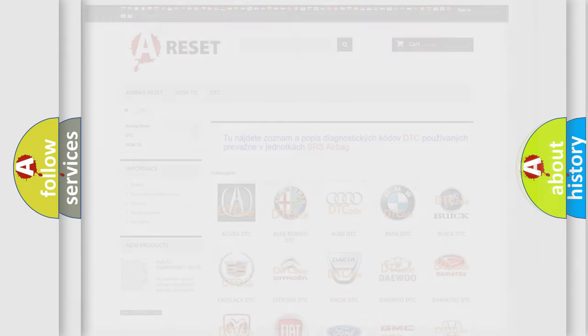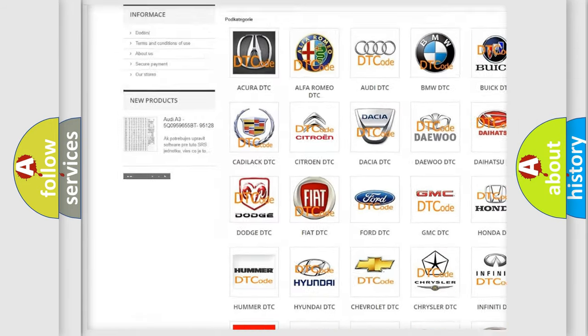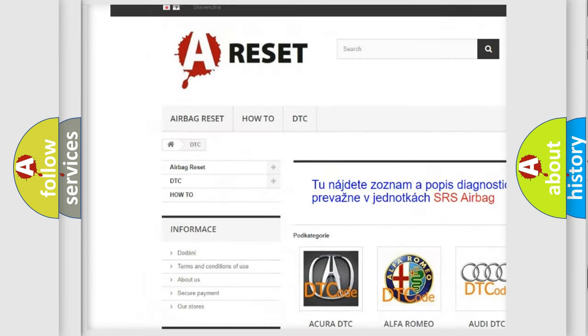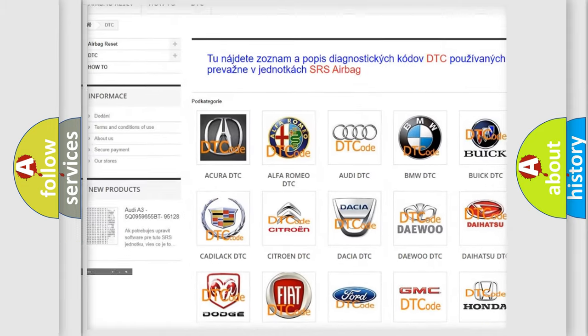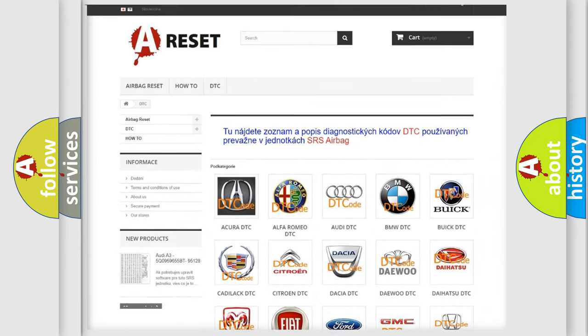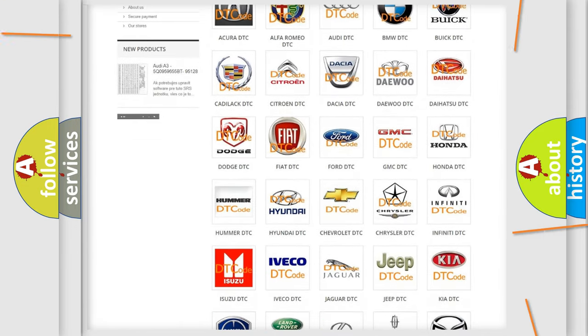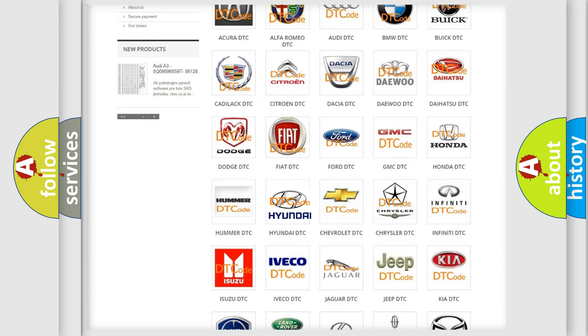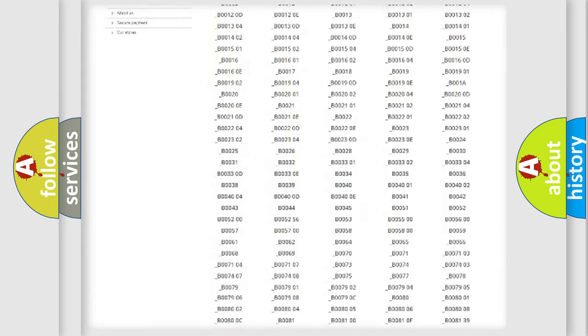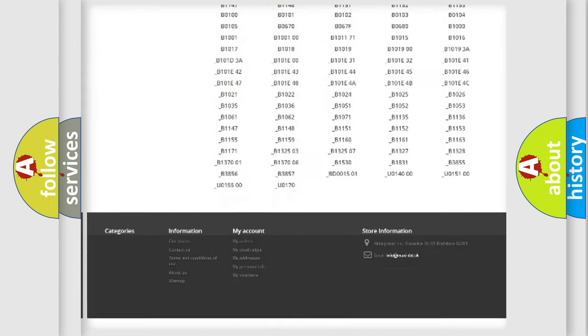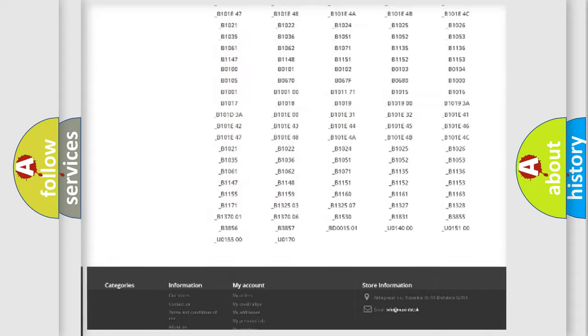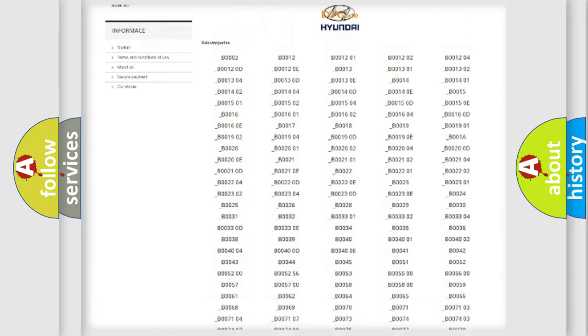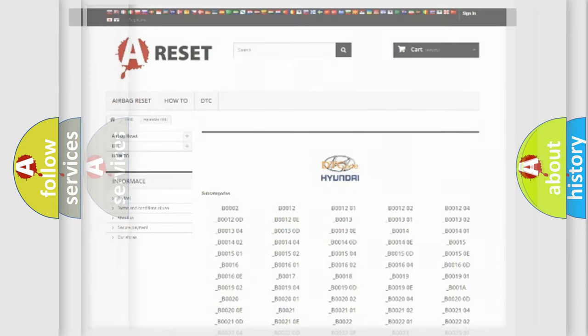Our website airbagreset.sk produces useful videos for you. You do not have to go through the OBD2 protocol anymore to know how to troubleshoot any car breakdown. You will find all the diagnostic codes that can be diagnosed in Hyundai vehicles, and many other useful things.